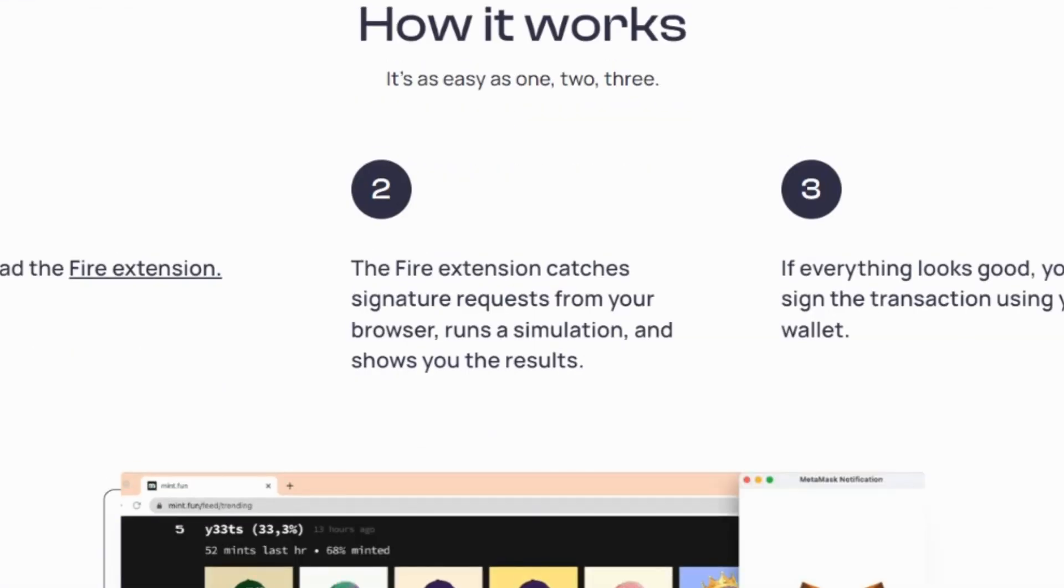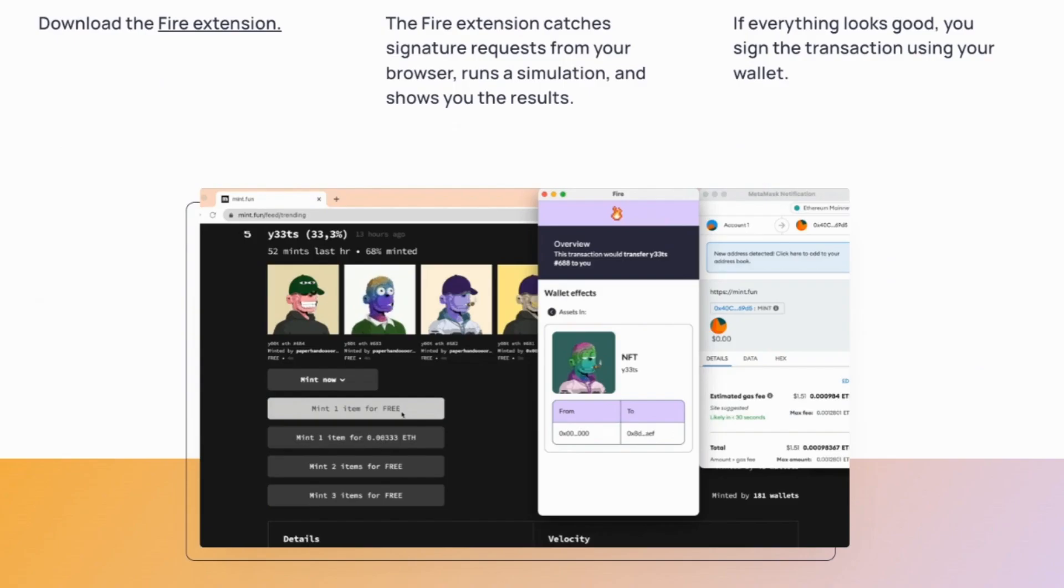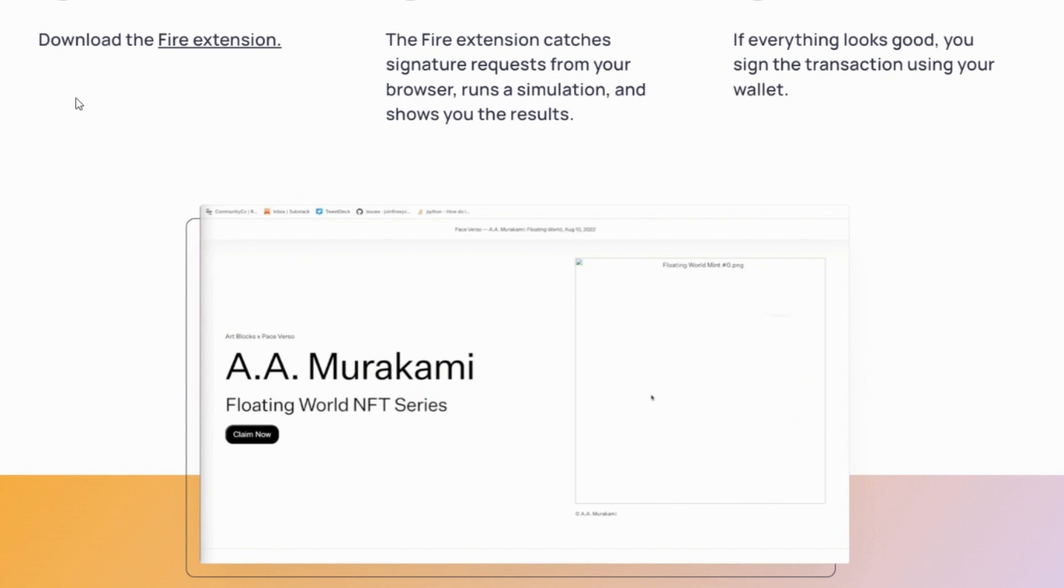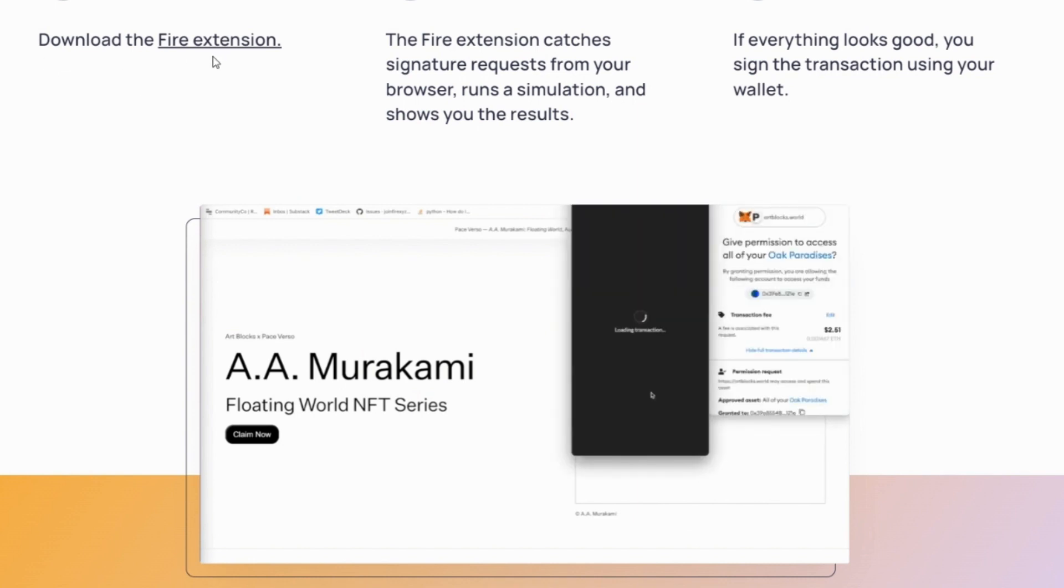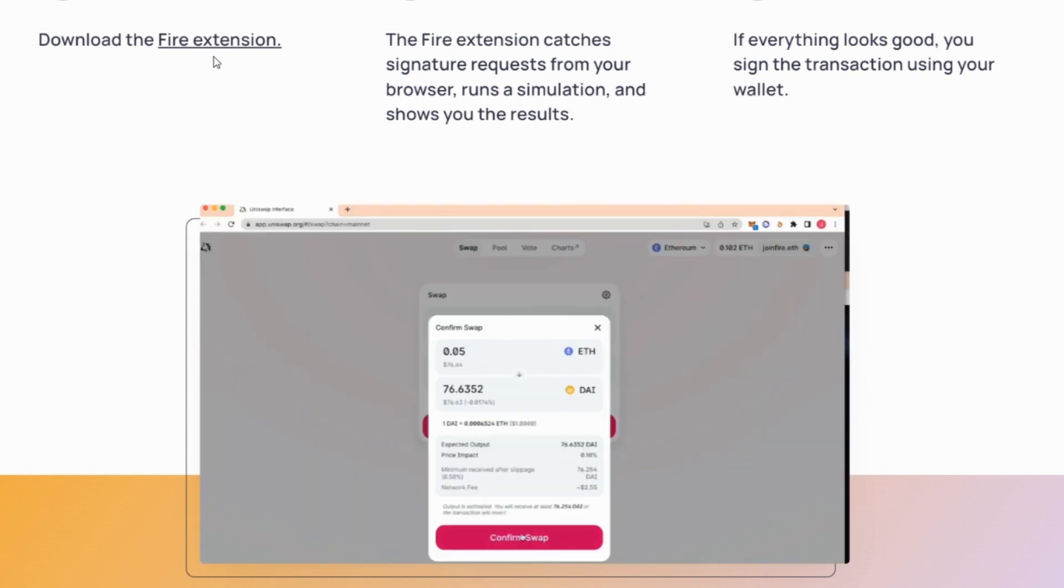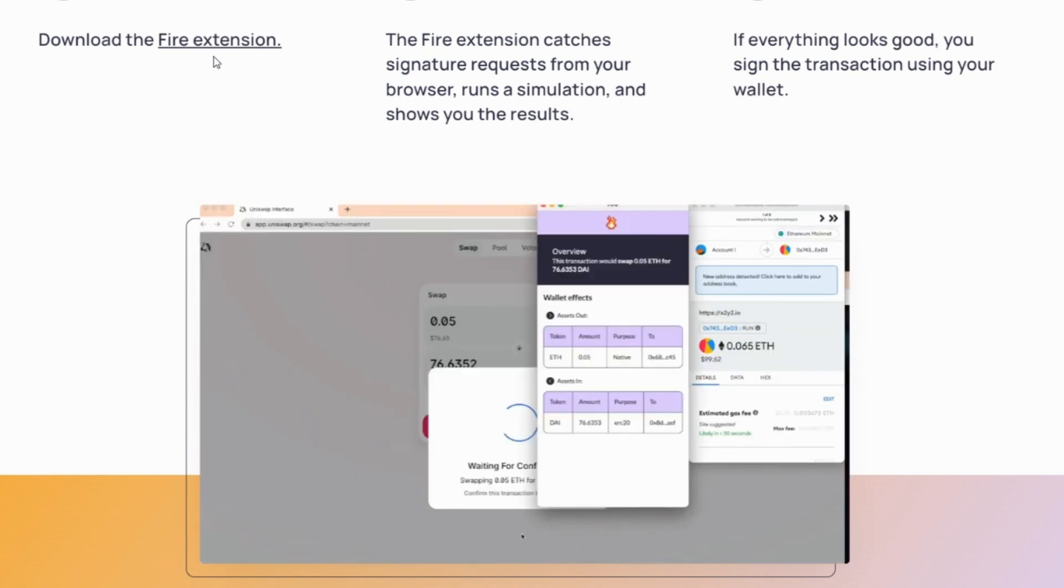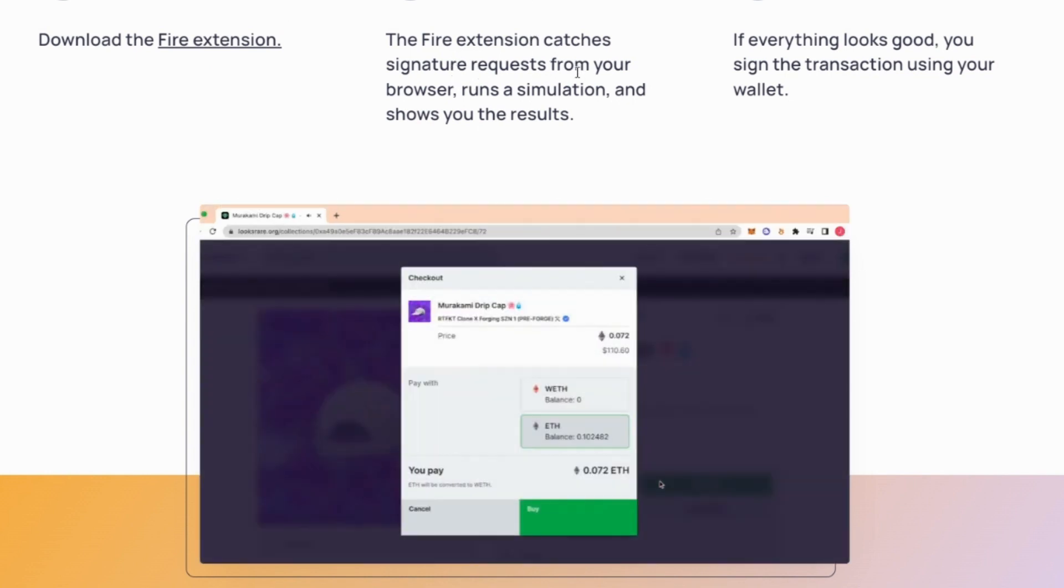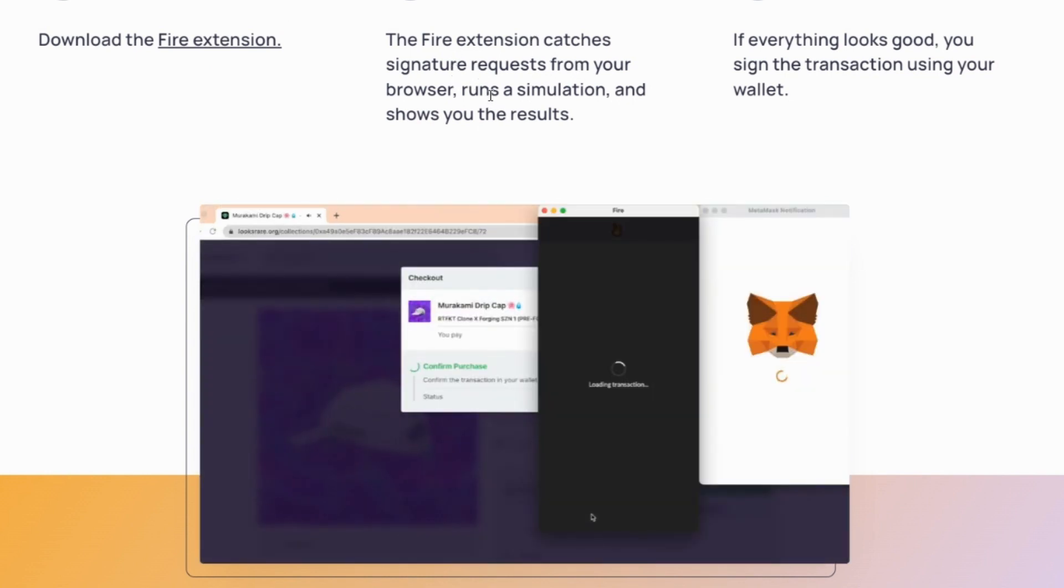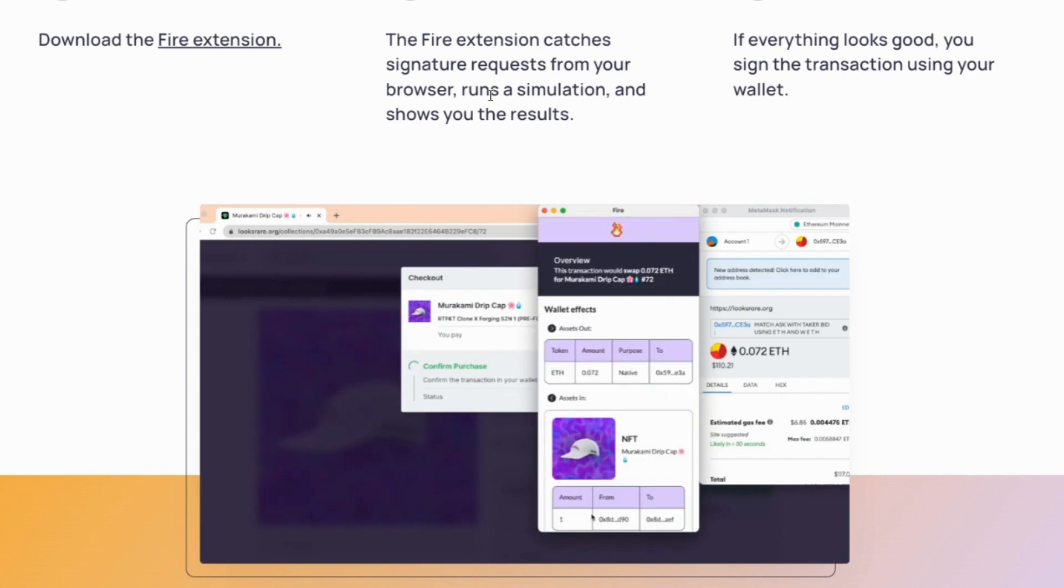So how does it work? Well, it's really, really simple. And you can see here it in play in this little screenshot. So first of all, you download the FIRE extension. And I'm going to put a link to this website directly to this website in the comments below this video.